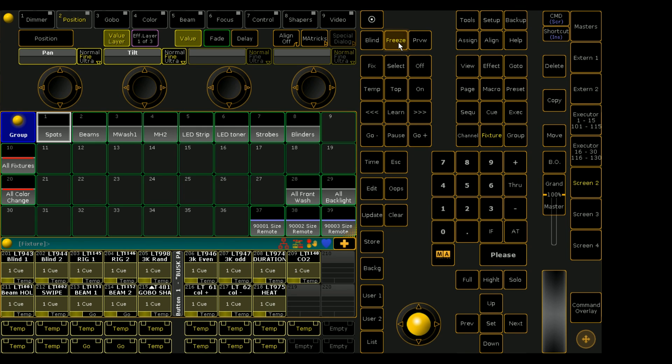And no, it doesn't give you Elsa superpowers to turn everything into ice and snow, but it is a very useful tool for busking shows.